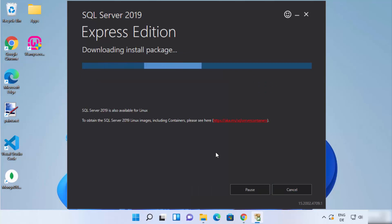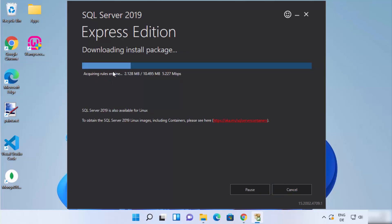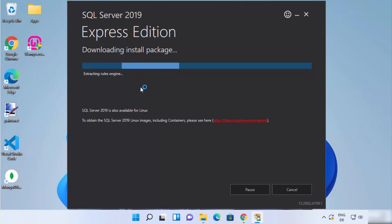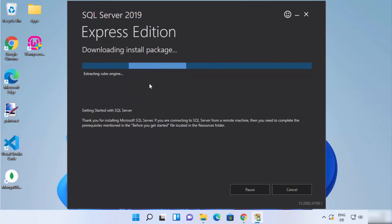After clicking Install, it's going to first download the essential packages. You can see it's downloading the essential packages and then it will start the installation of those packages. Just wait for this to complete.